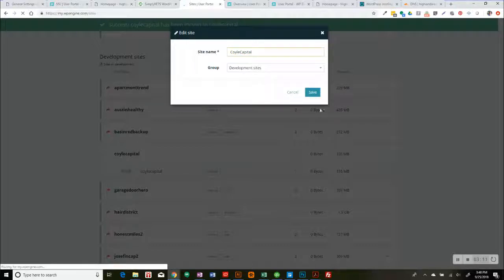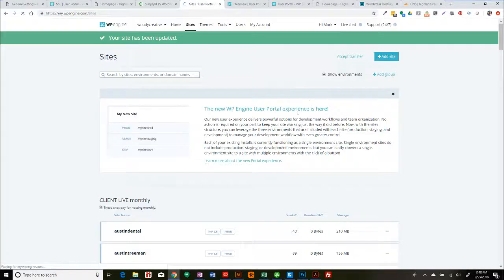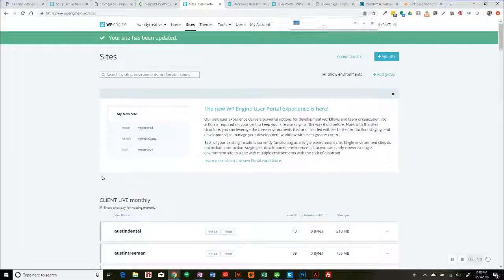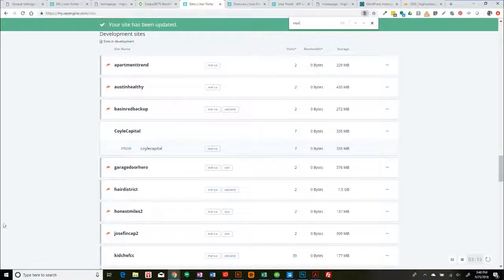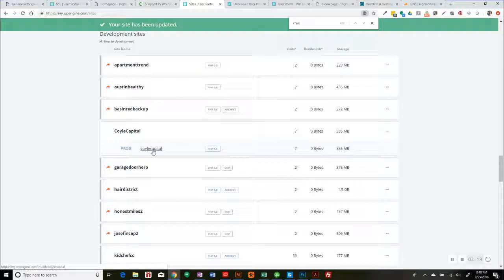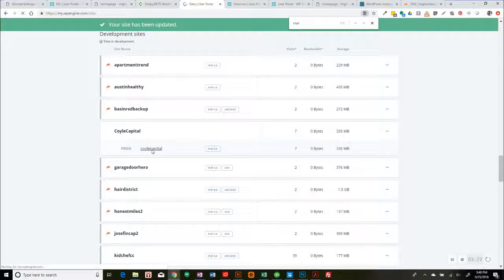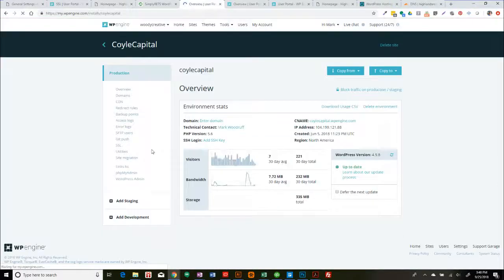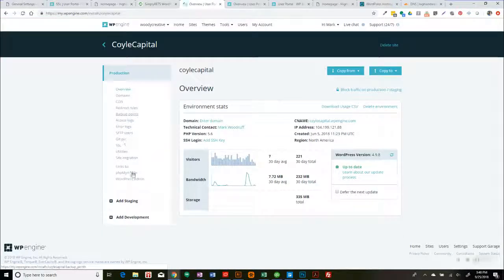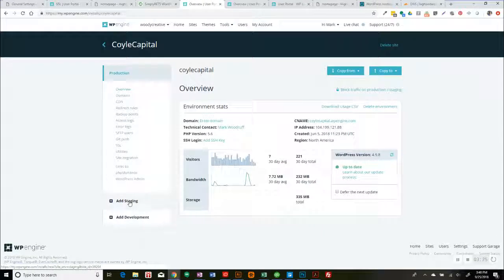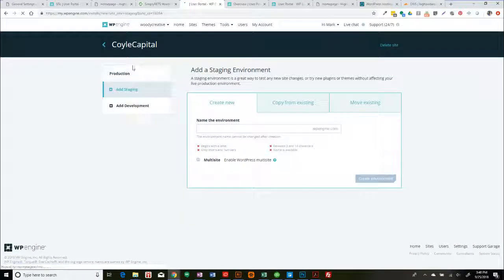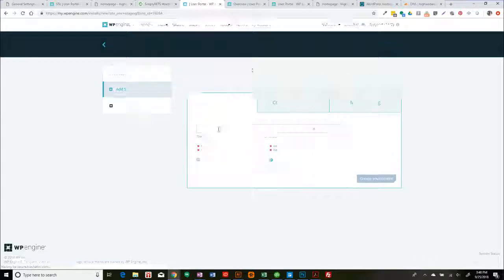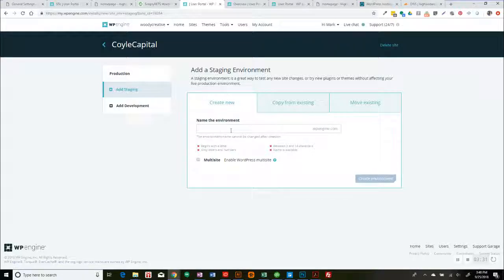So let's see if I go to coil capital. Now I'm going to add, if I wanted to add a staging environment, I would do so. And I would say coil capital with an S and that's pretty much how you do it.